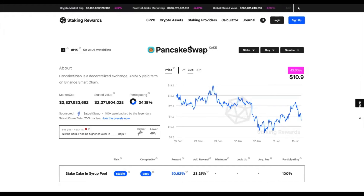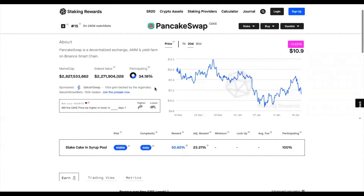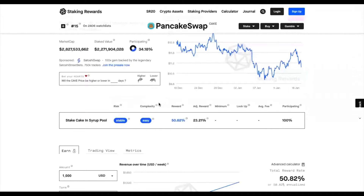To start with, I would advise you to familiarize yourself with the PancakeSwap earn page on stakingrewards.com, where you'll be able to get more information about what PancakeSwap is, see the historical price, current market cap, stake value, and what percentage of eligible tokens are being staked. You can also see what staking options are available and the reward rate.